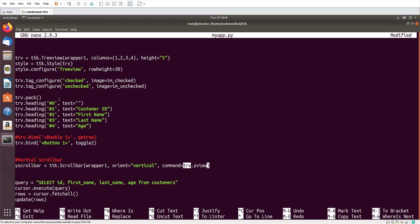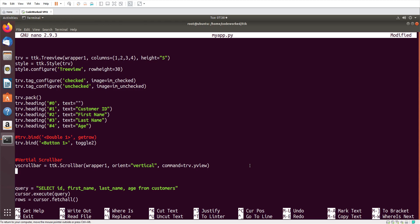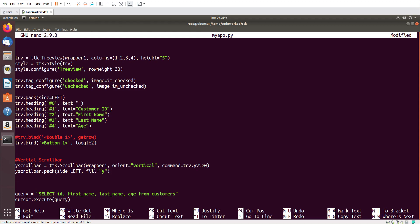And here I will use command=trv.yview. For vertical I will use yview. trv is our tree view table. Now let's pack this scroll bar — y_scrollbar.pack(). I also have to set trv.pack with side='left', and we will add the vertical scroll bar on the right side, so side='right'. And I have to set fill='y' so it will fill the y axis vertically.